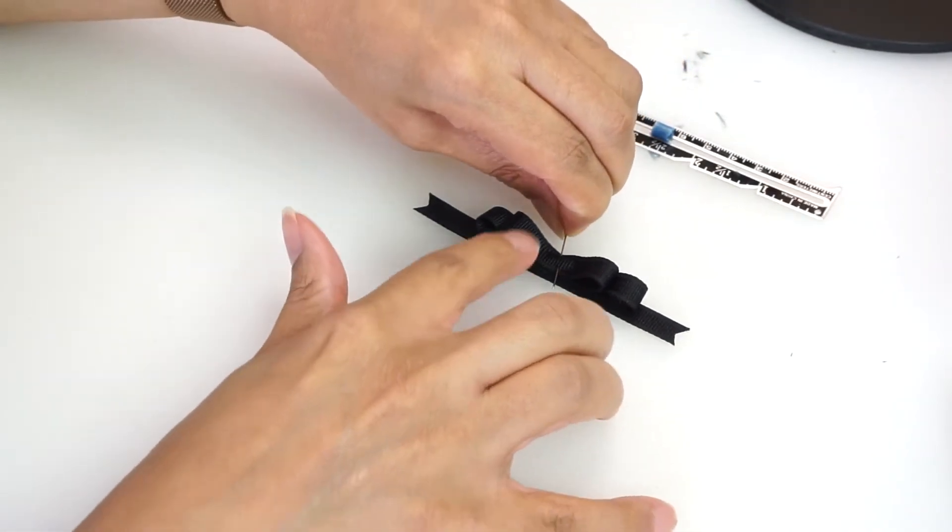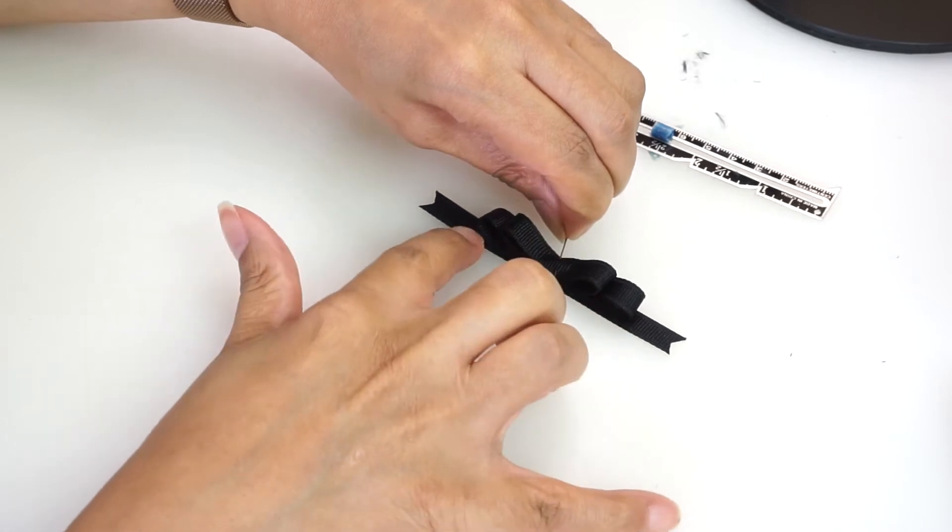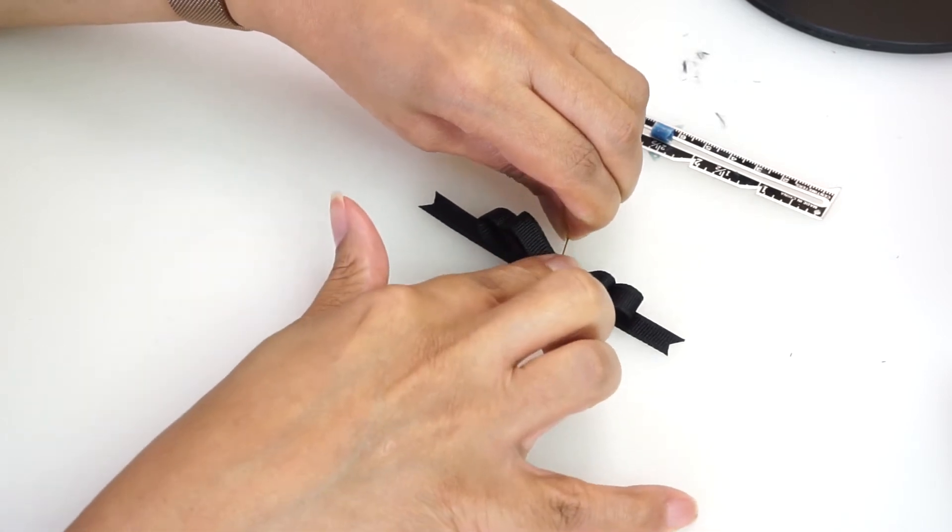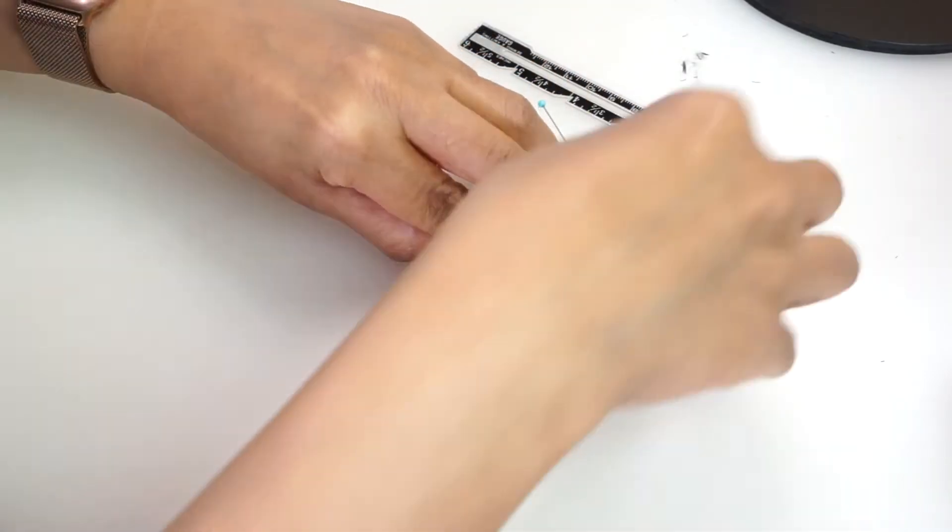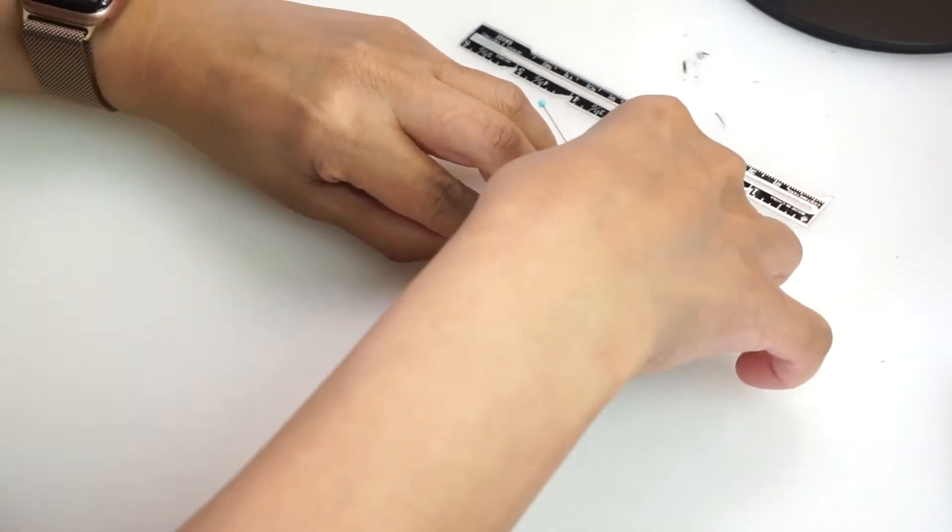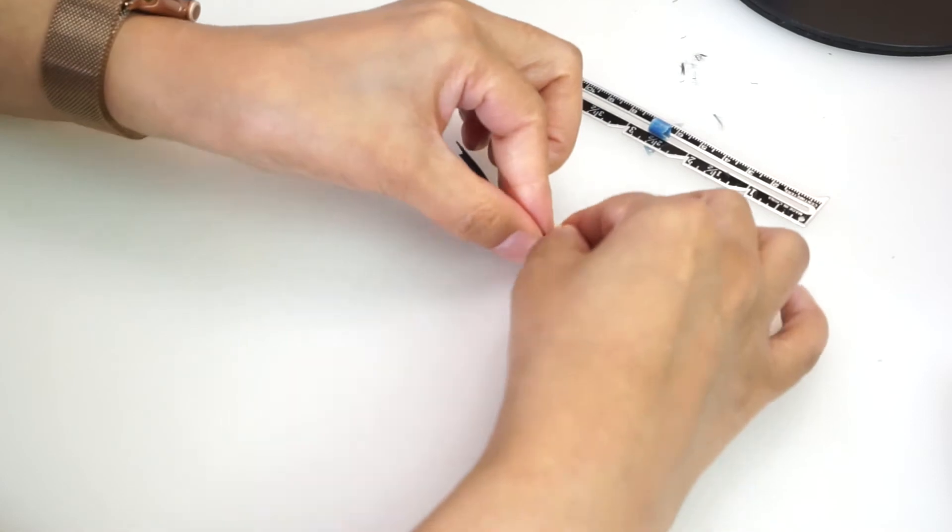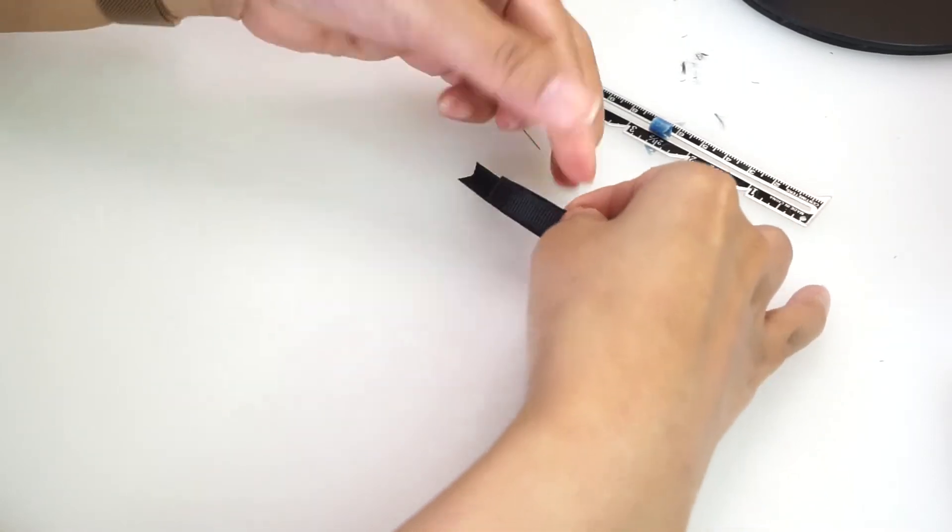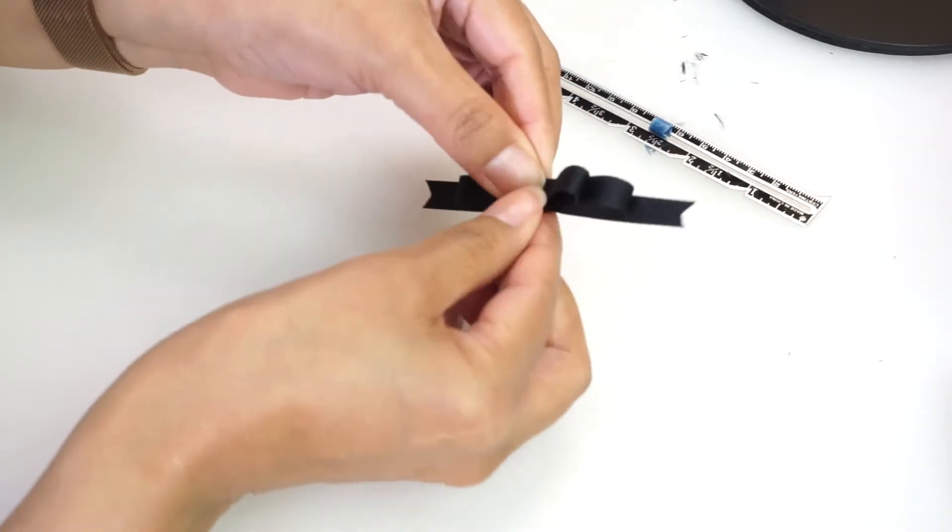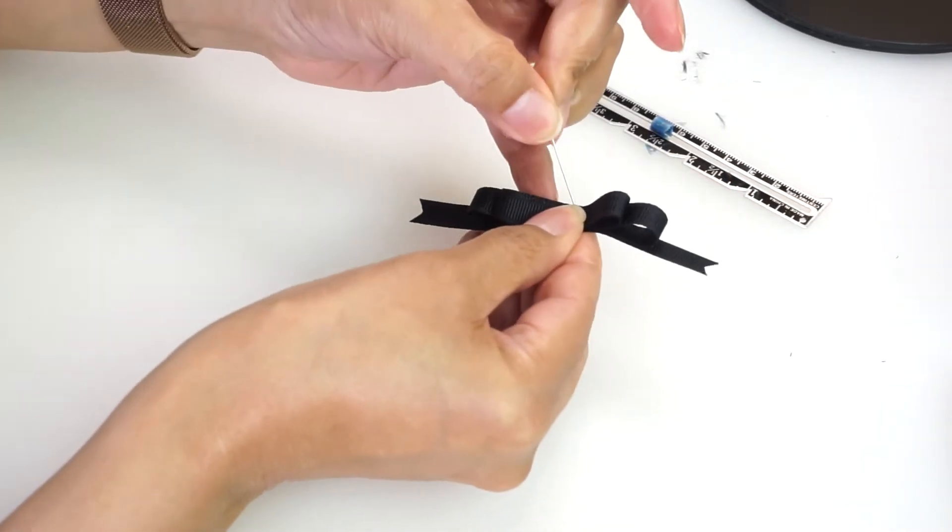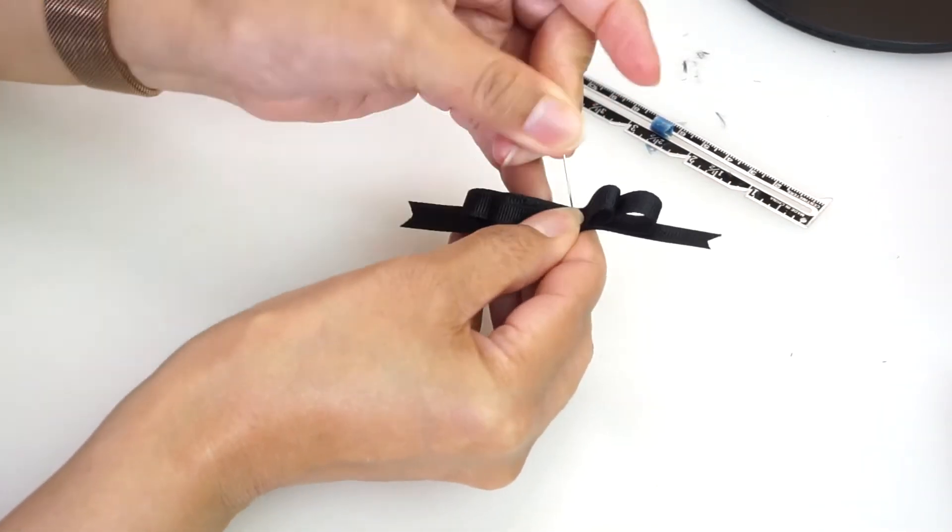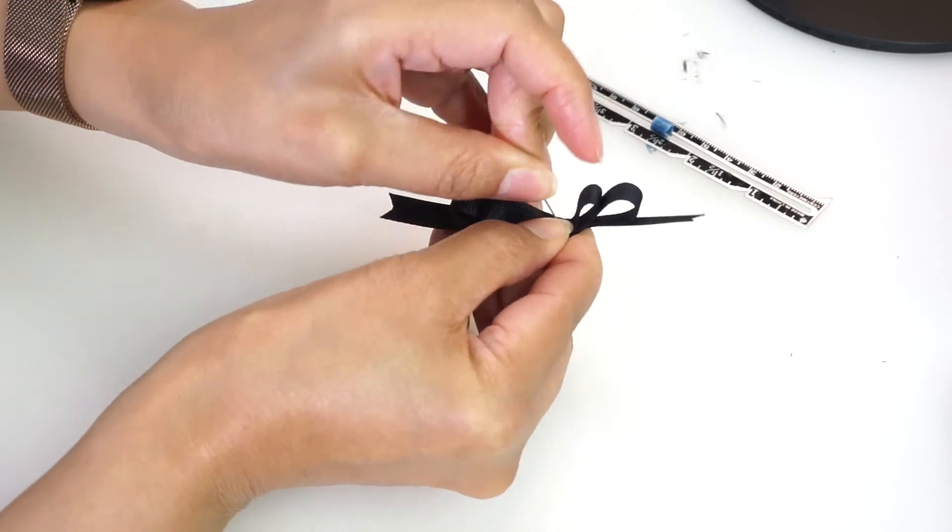Now place the bow at the center of the four inch piece and pin.